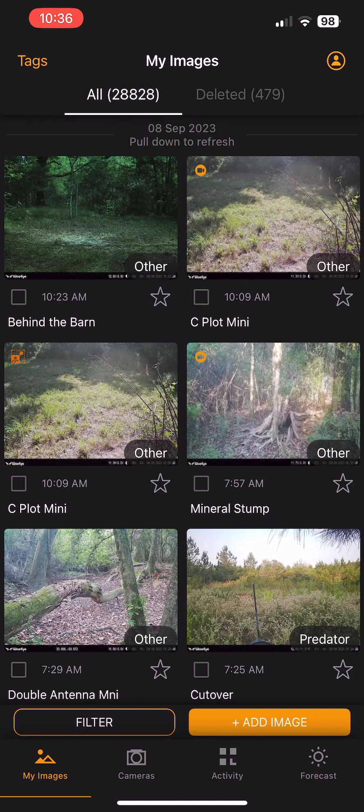Hunt Control 2.0 has a new app update out as of September 7th, 2023. In this video, we're going to cover some of the new features that Hunt Control now provides.